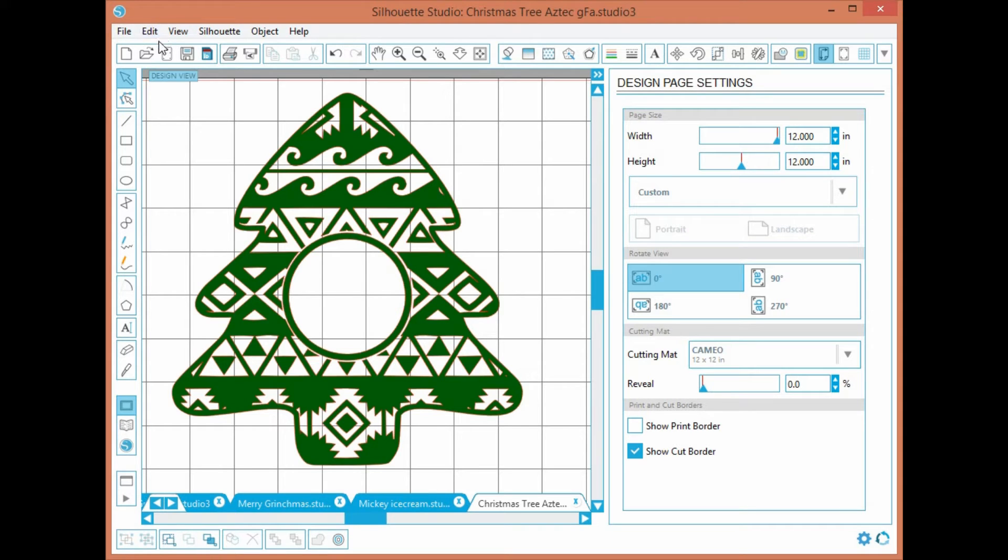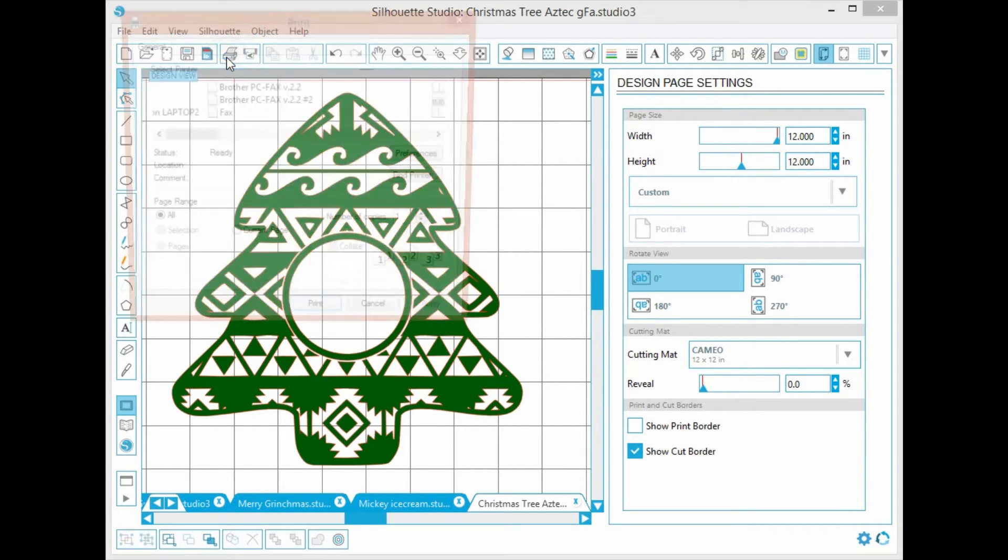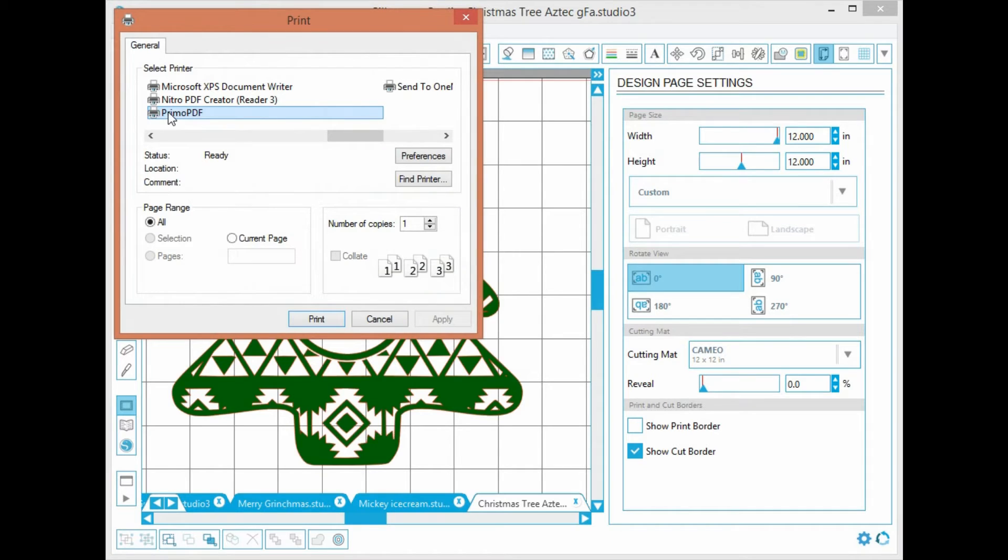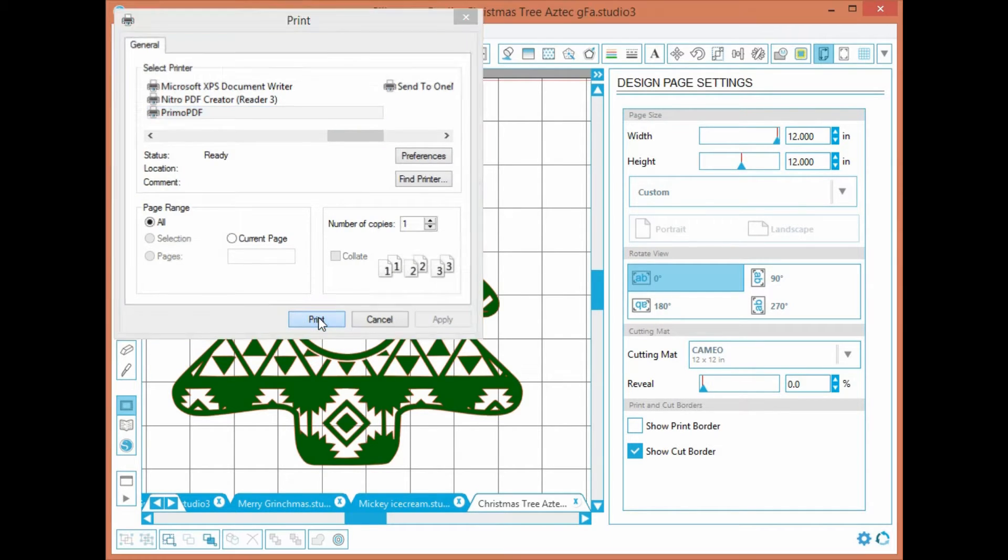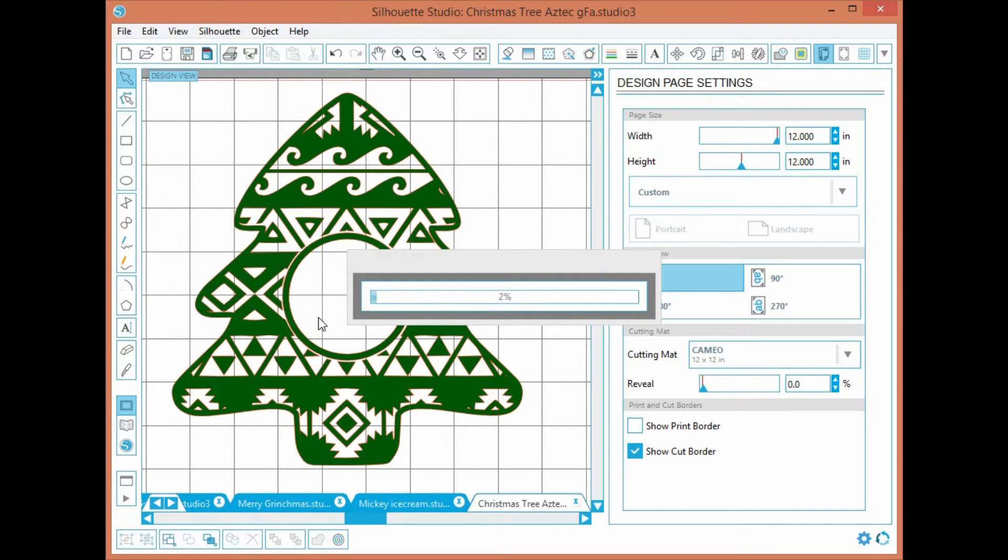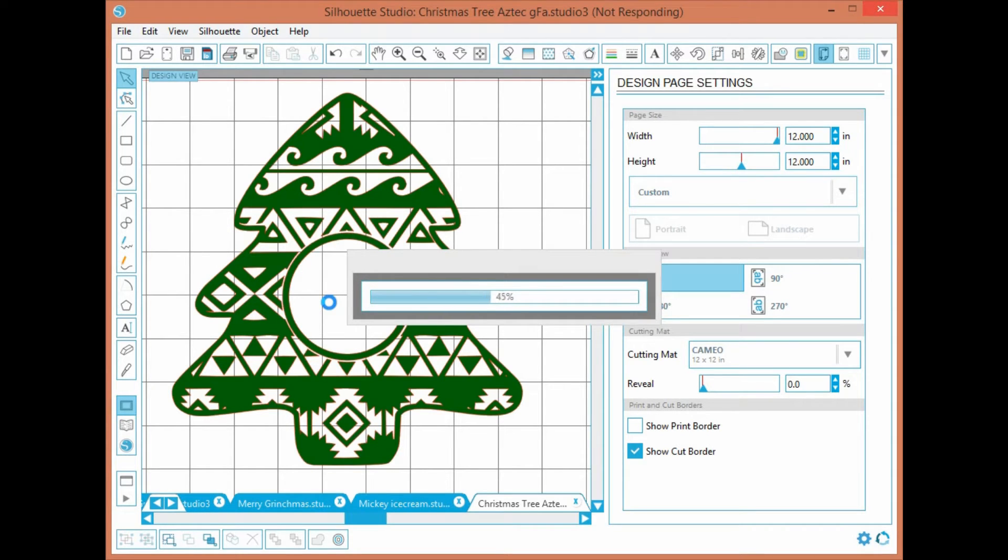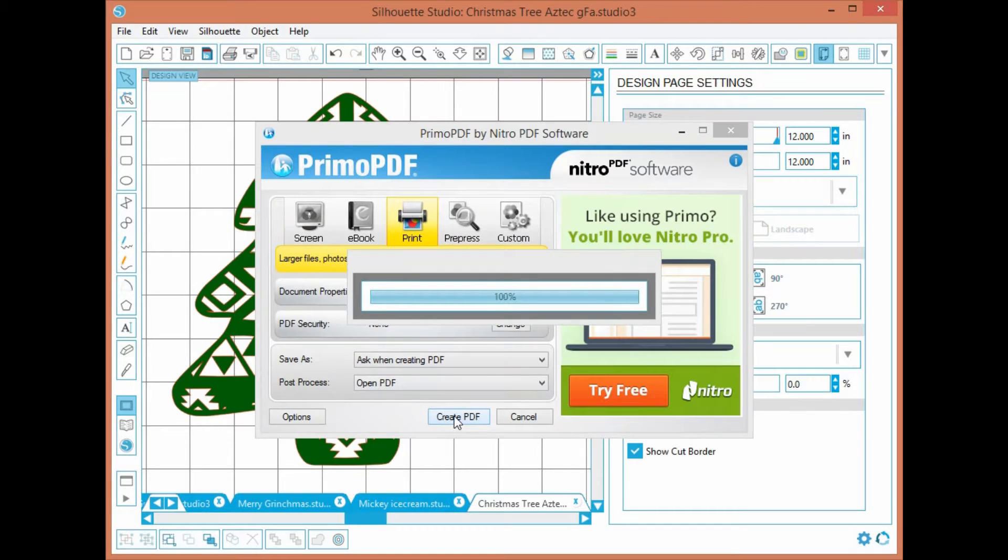Okay, I'm gonna use this just so I could show you how to get a PDF file. Just hit print. I use PrimoPDF, it's free on the internet. Just click create and it's gonna create the file, open up.